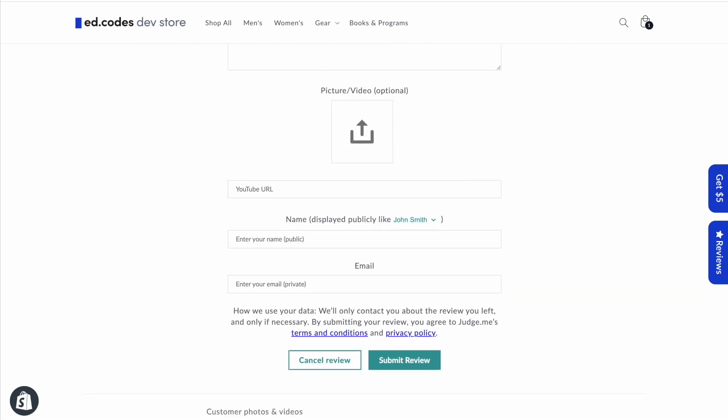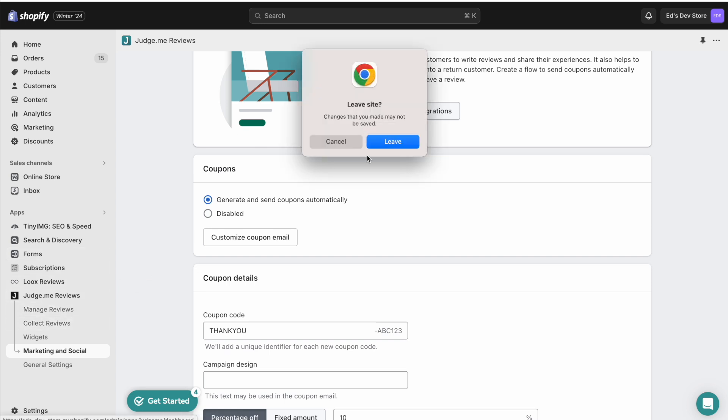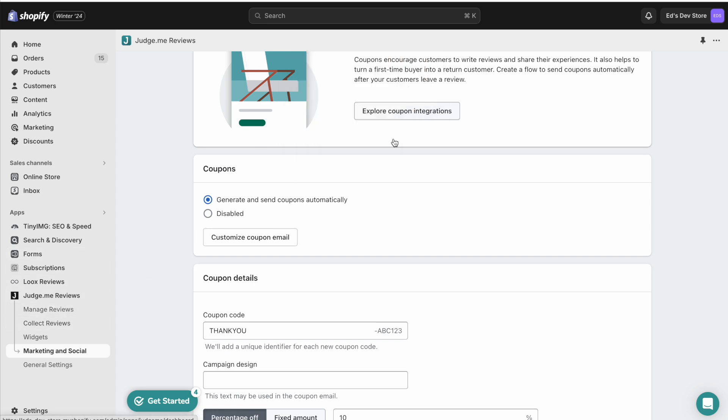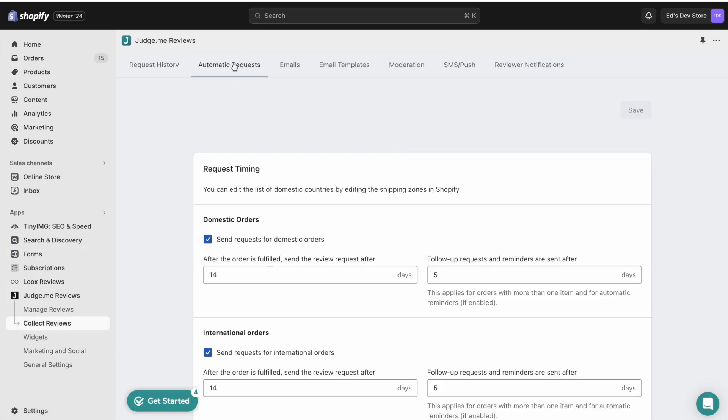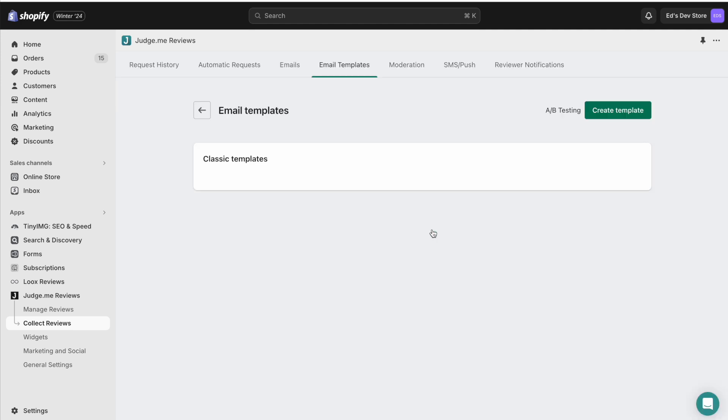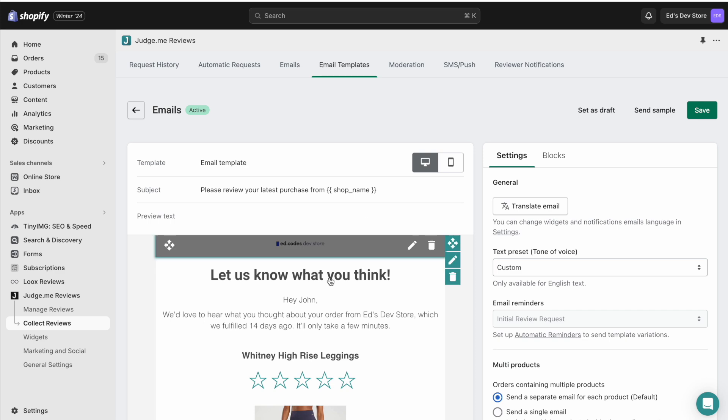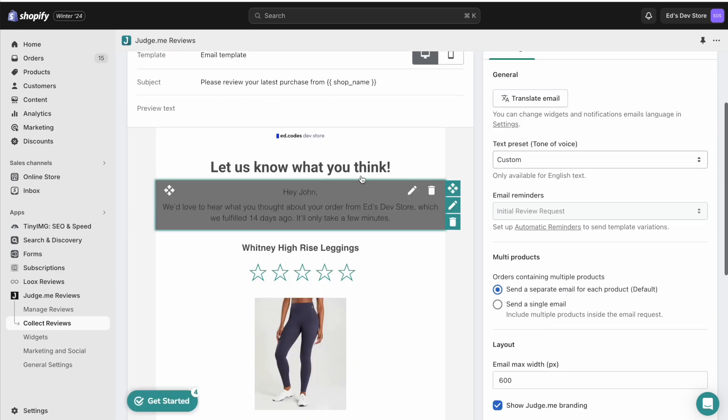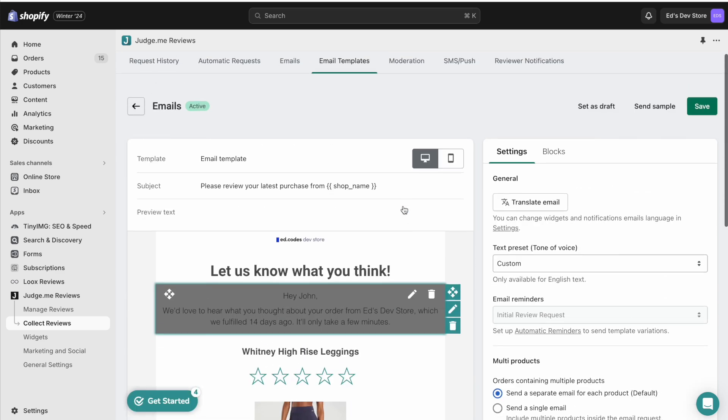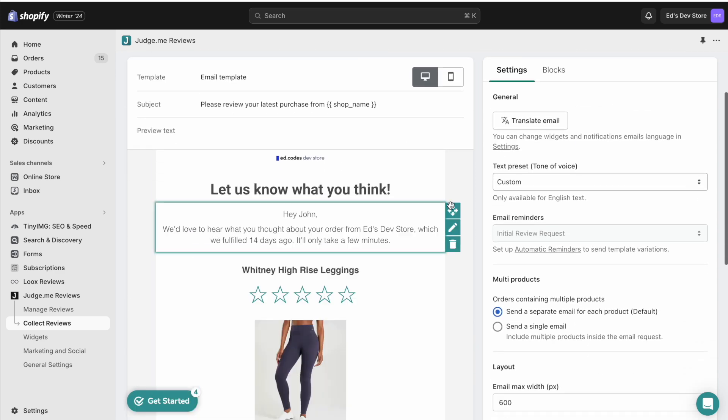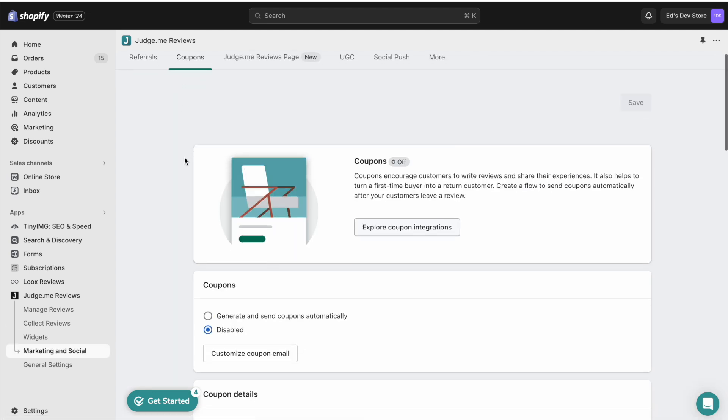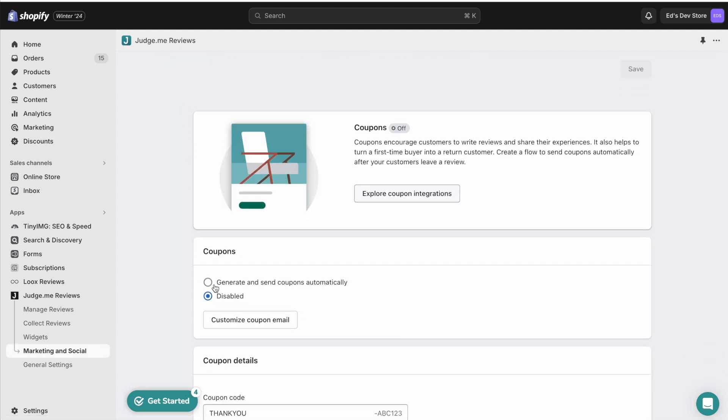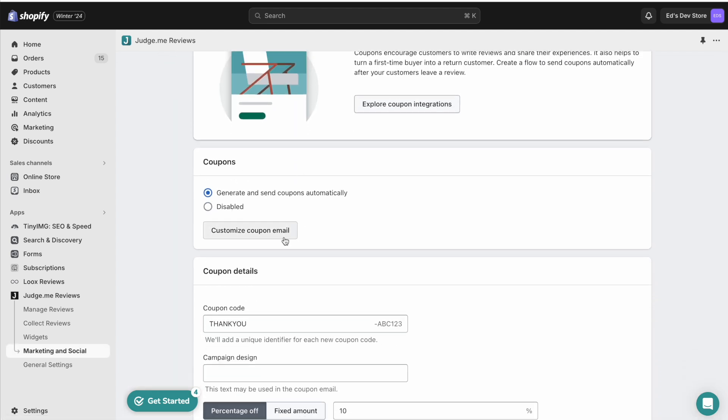Instead, through JudgeMe, you would do that through the email that you send asking a person for a review. So you go to Emails, Manage Email Templates, and edit your template to manually add some text about the fact that you offer a discount in exchange for a review. And then JudgeMe can automatically generate these coupons, but it's all done through emails.